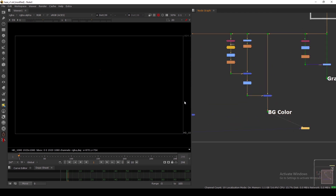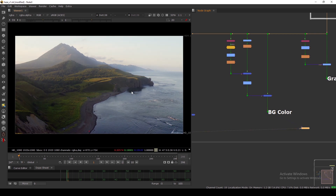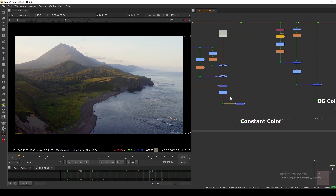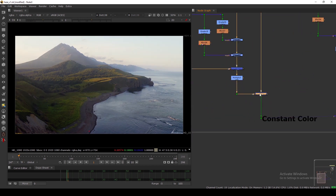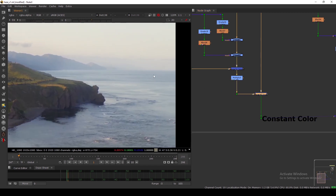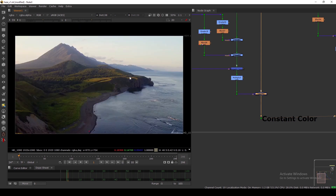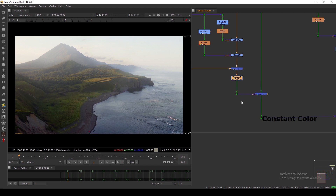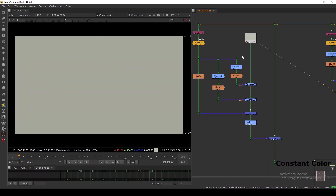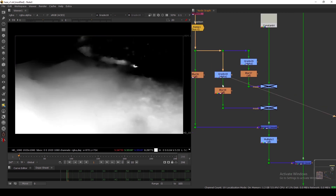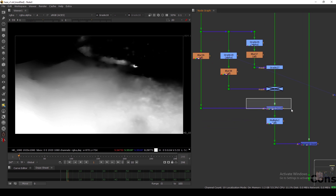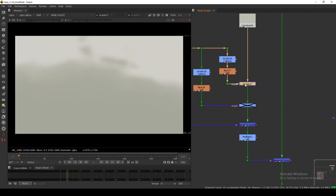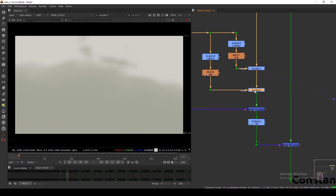Everything is the same as the BG method, but instead of the background we use a Constant. Comparing the Constant one and the Background one, the background one has more detail, but the Constant one looks much more natural. The advantage of using a Constant is that I can use the depth map to create two separate mask passes — one for the sky and one for the foreground — and grade the Constant differently for each region before masking.